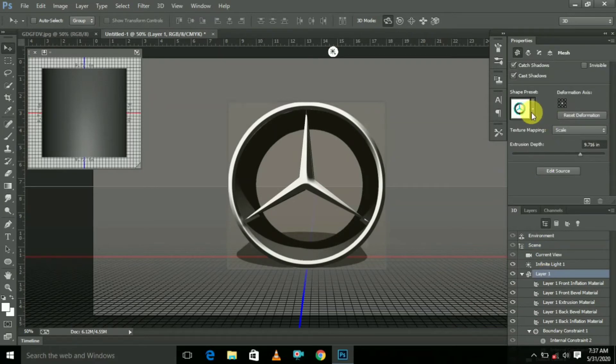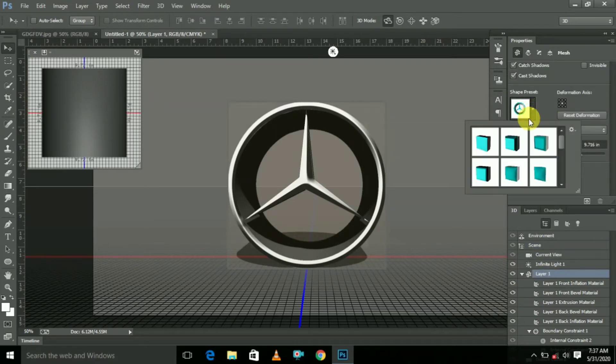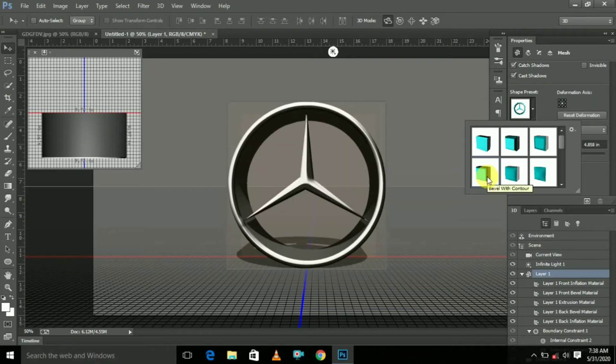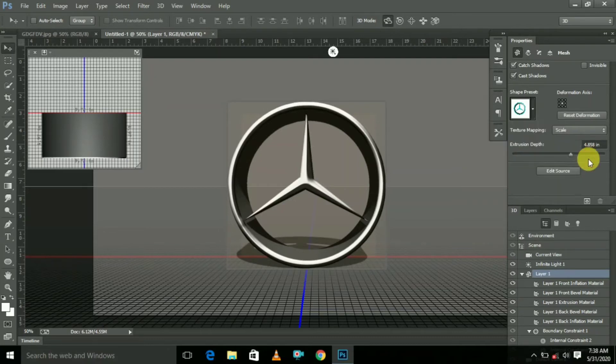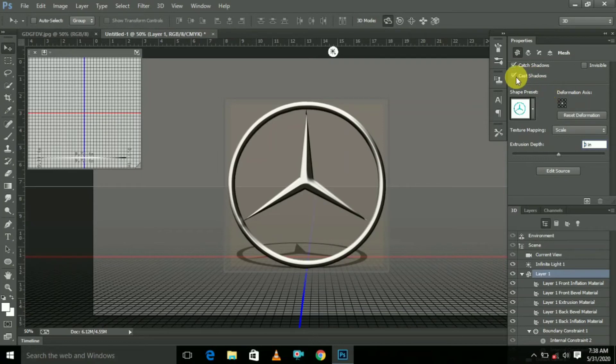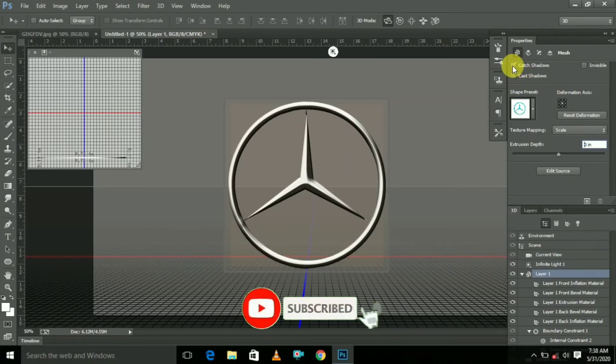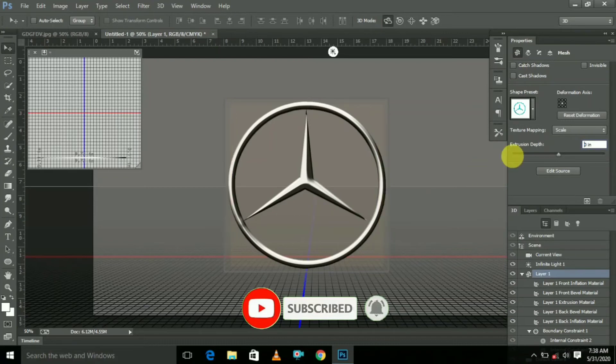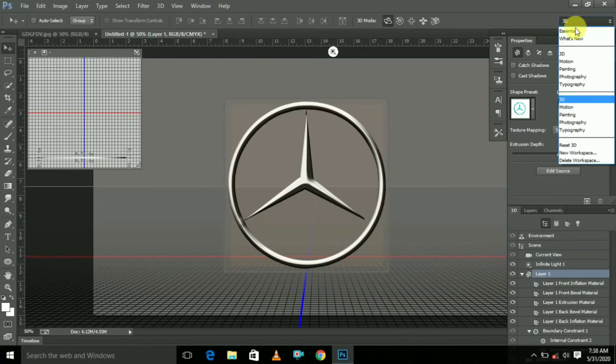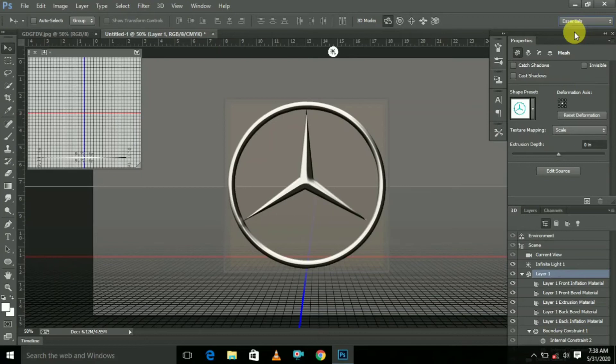Here select this one. And here, this value reduce to 0. Here the ticks are cancelled. Now change 3D to Essential.